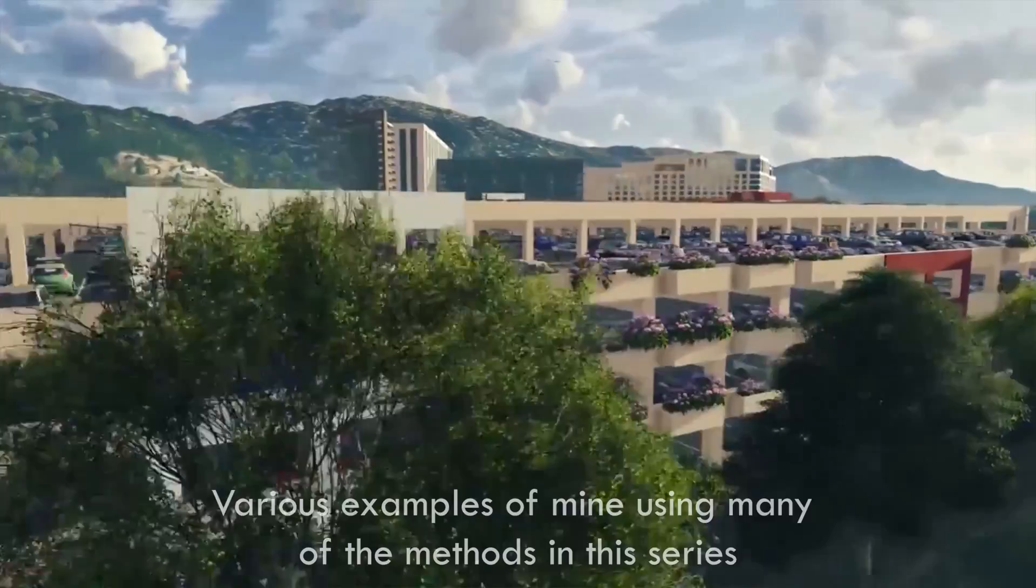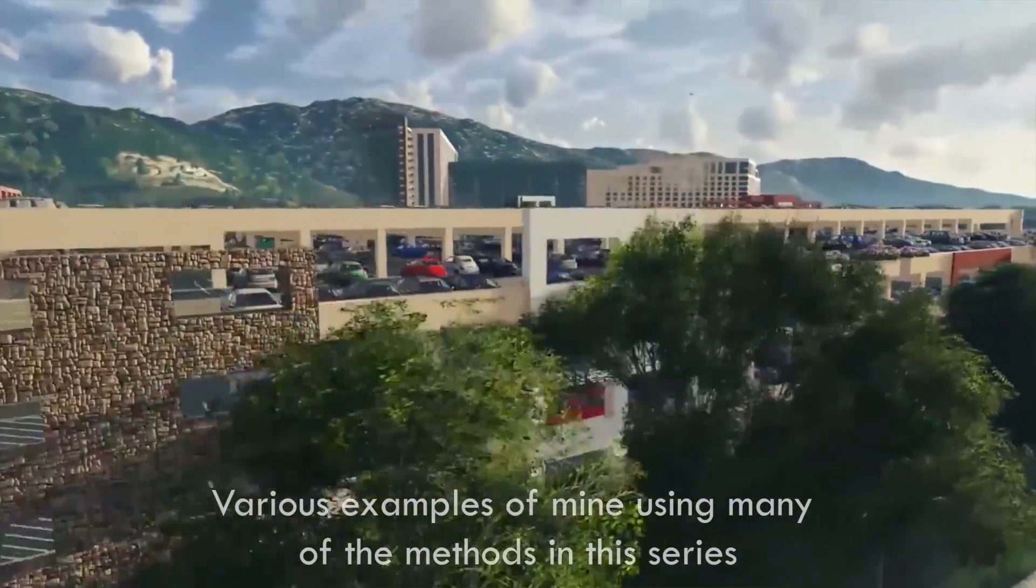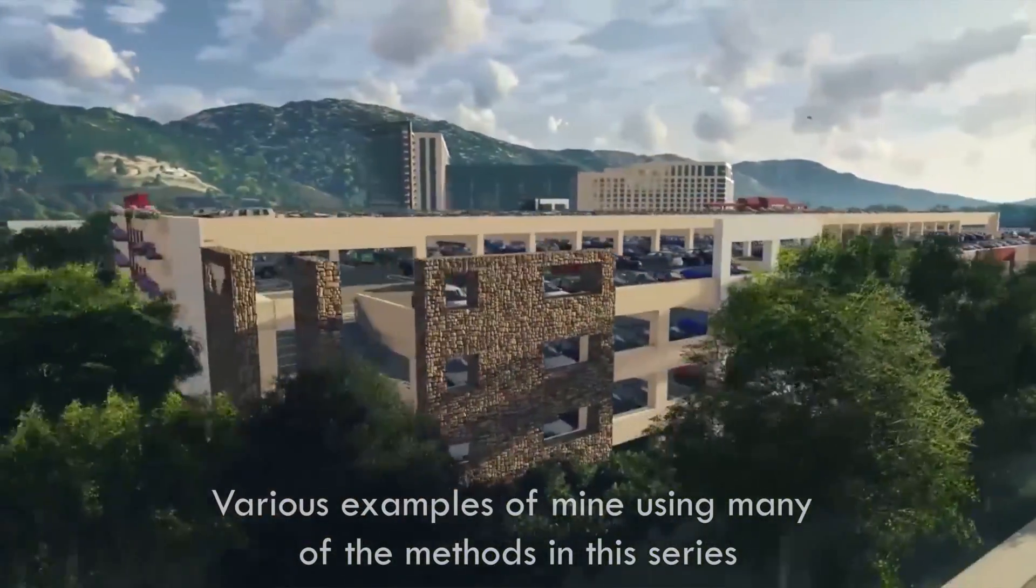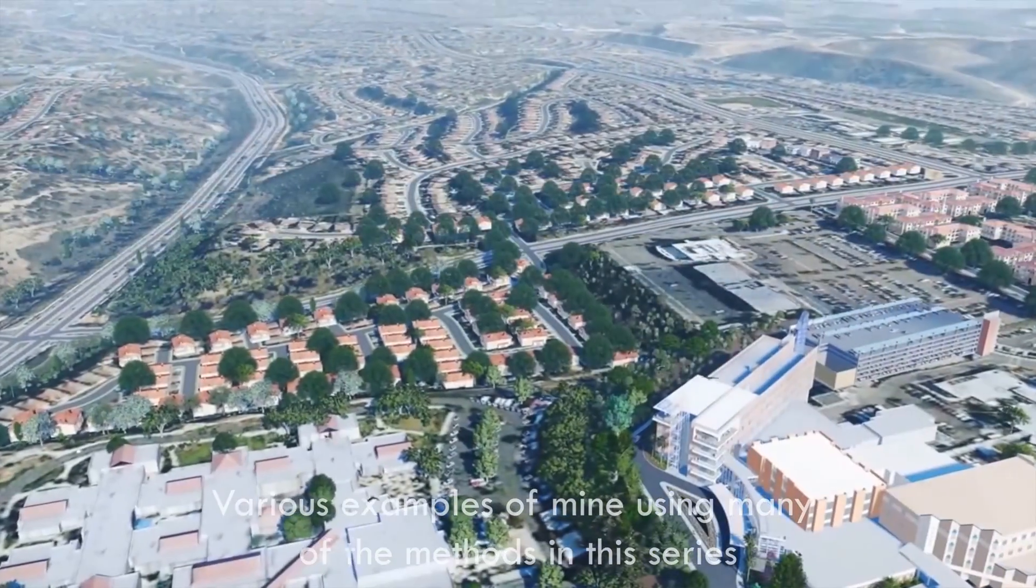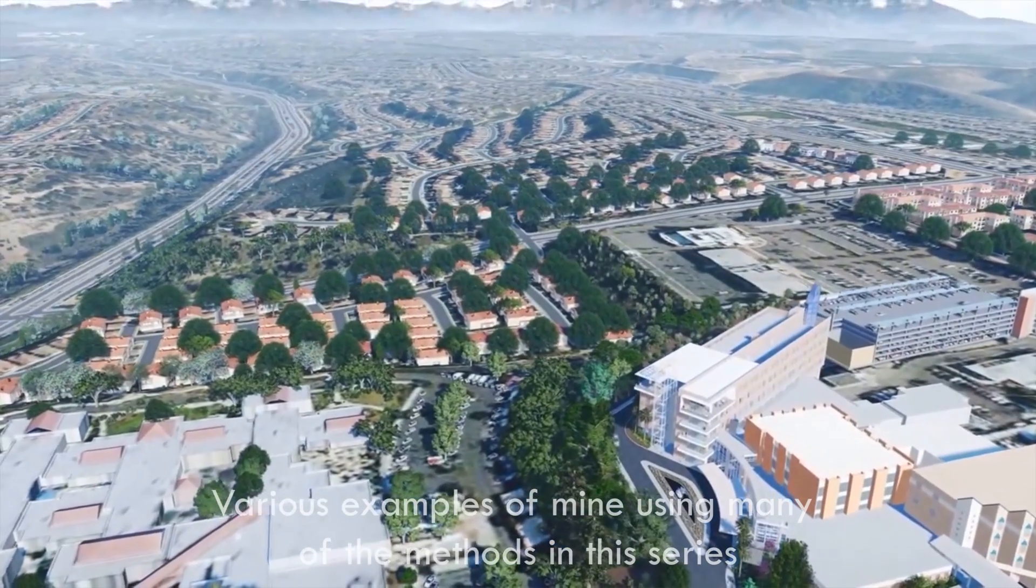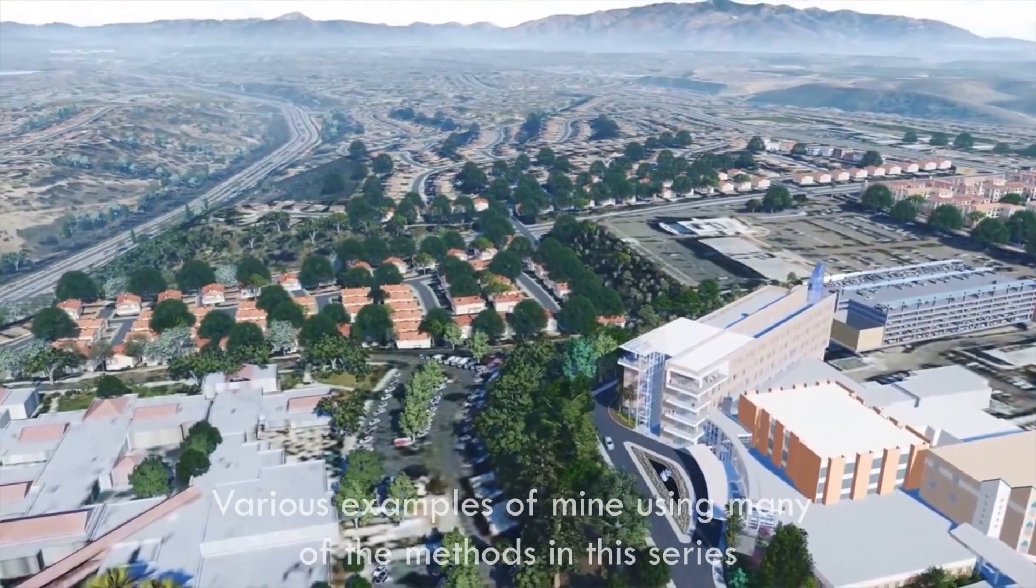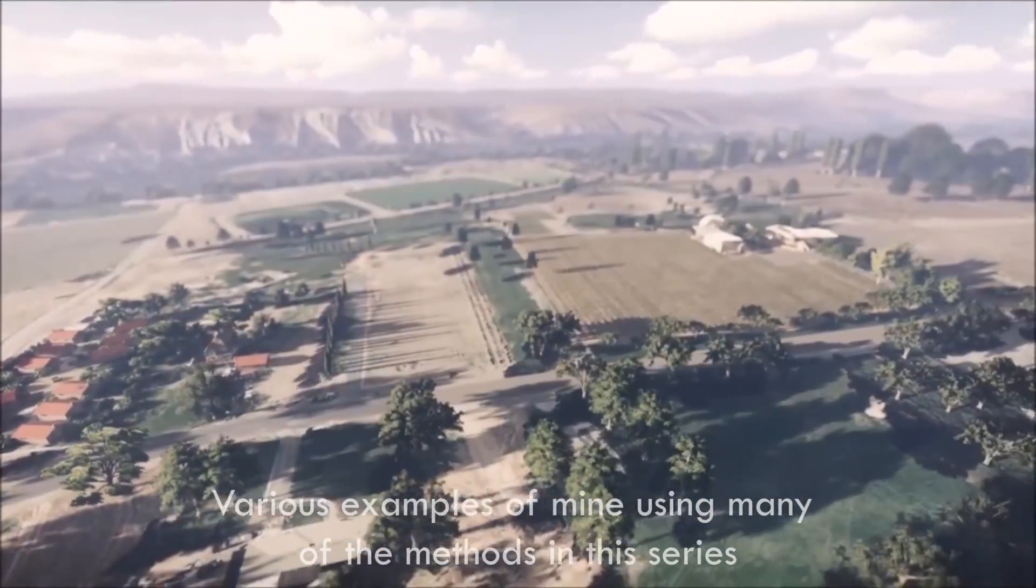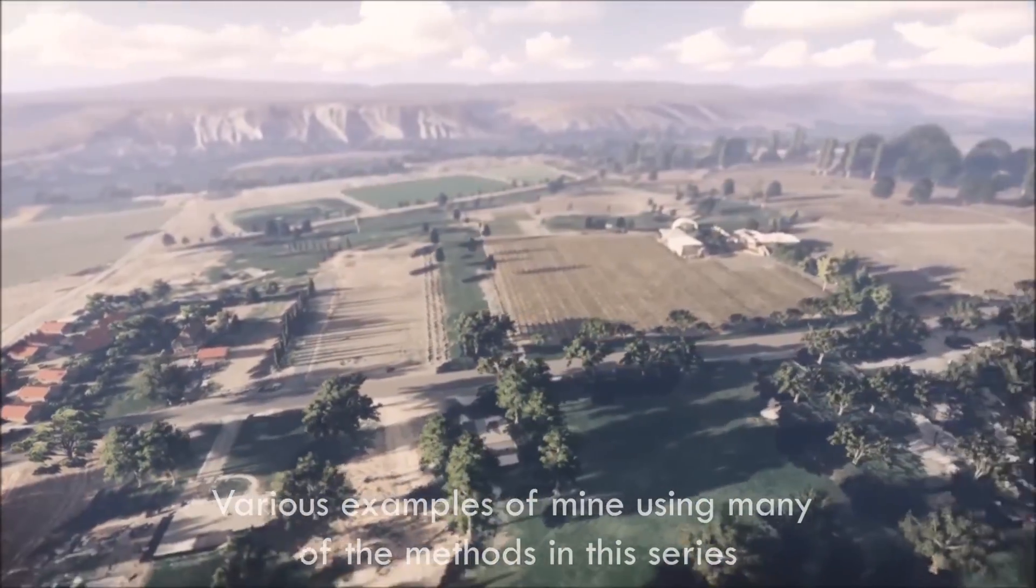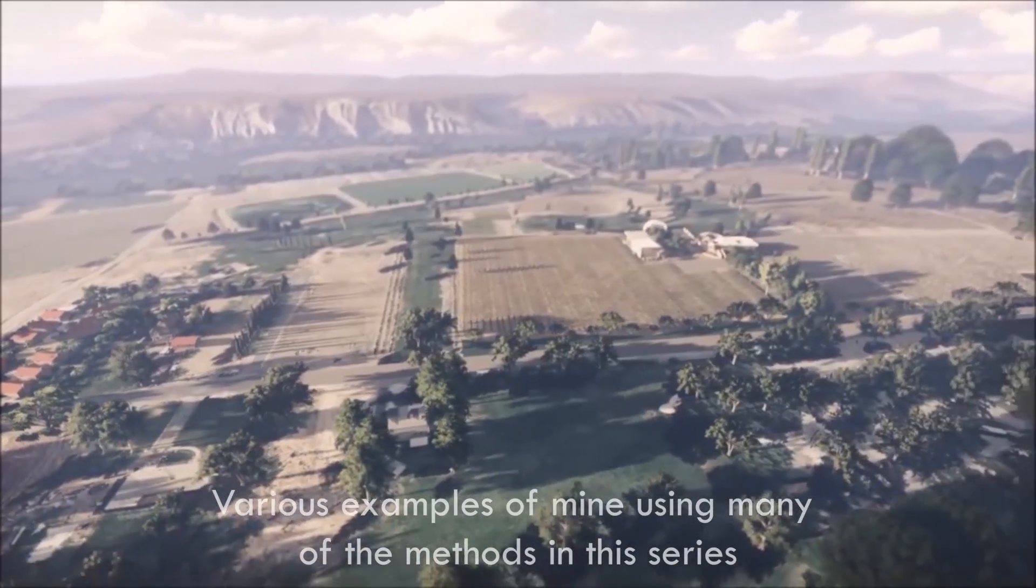And what I mean by 3D context, I mainly mean mountains, hills, things that would go into the background. But I could also mean satellite imagery, maybe even buildings.